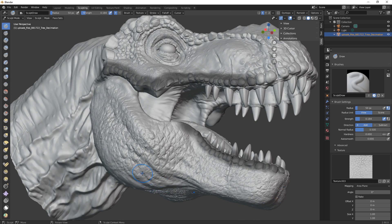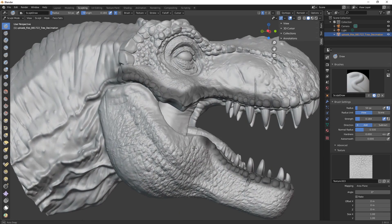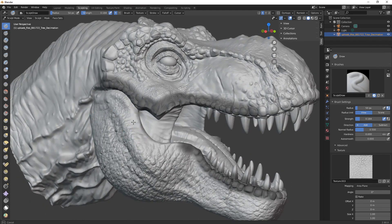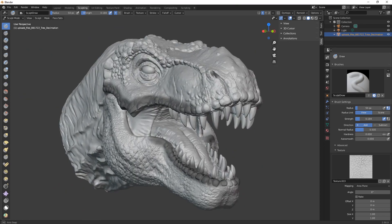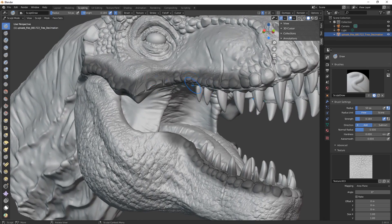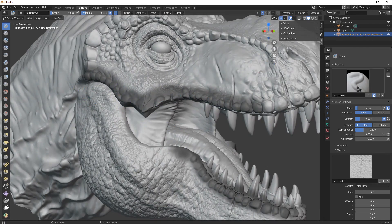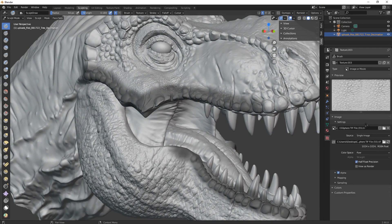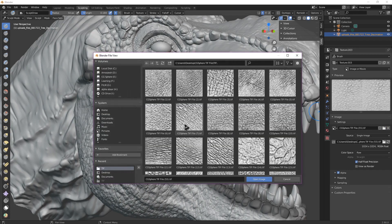As you can see, we worked so hard on these alphas — they are super super detailed. You can use them in Blender, ZBrush, Mudbox, and other sculpting softwares.